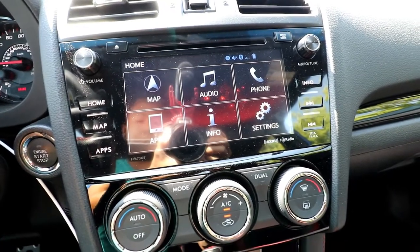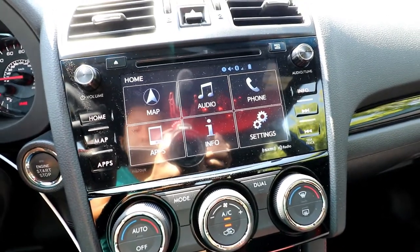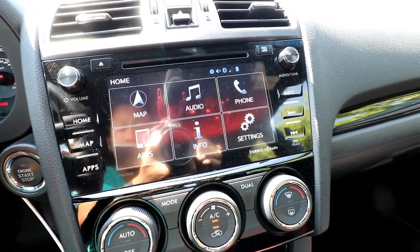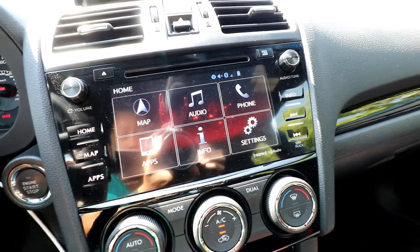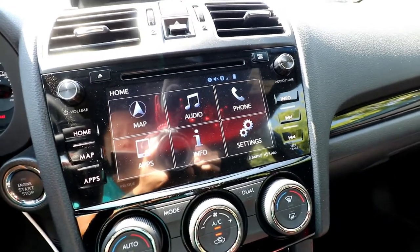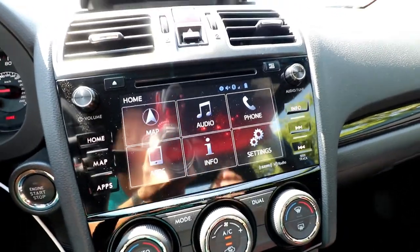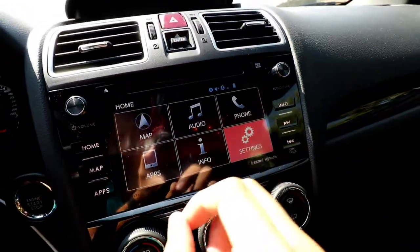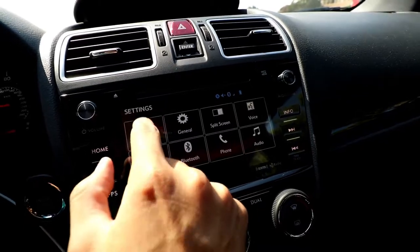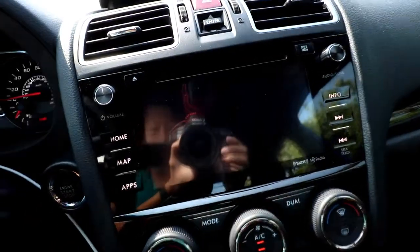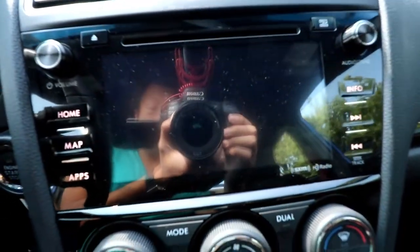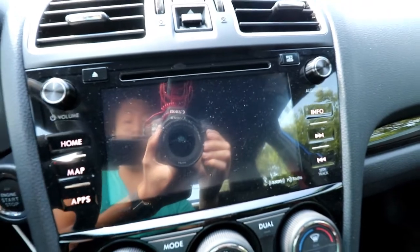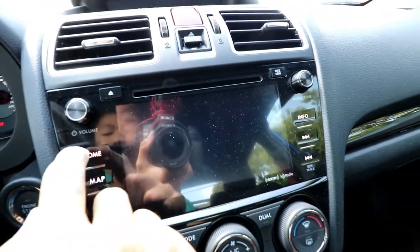Welcome to today's video. Today we're going to show you how to change the background image of your Subaru's infotainment display. If we hit settings and screen off, you'll see that the factory default is a blank screen, and I'm going to show you how to change that.